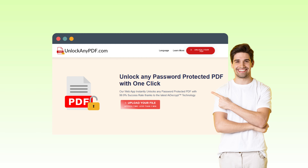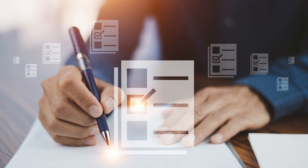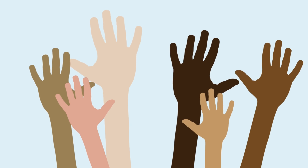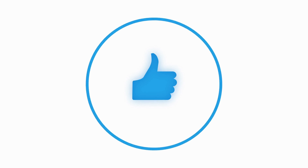UnlockAnyPDF.com provides an incredibly user-friendly, free solution that is compatible with a wide range of PDF documents and formats. Say goodbye to the frustration of locked PDFs. If you found this tutorial helpful and want to stay up to date with our latest tutorials, make sure to hit that like button and subscribe to our channel. Until next time.